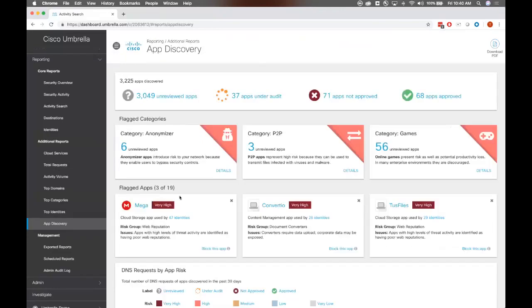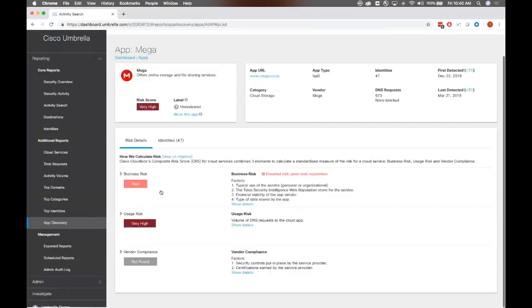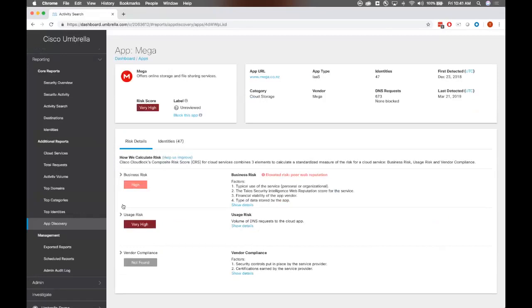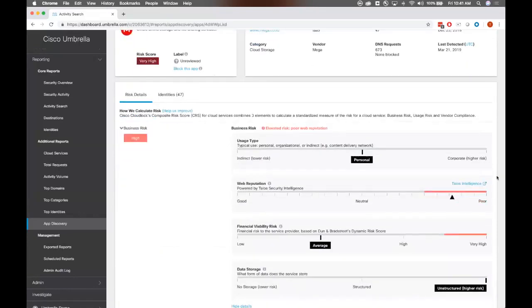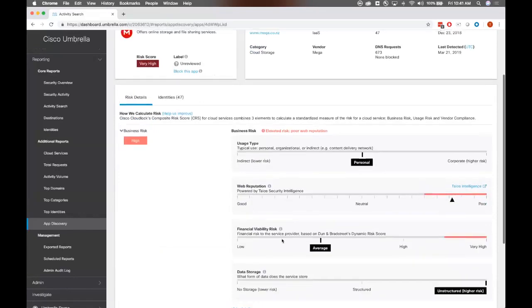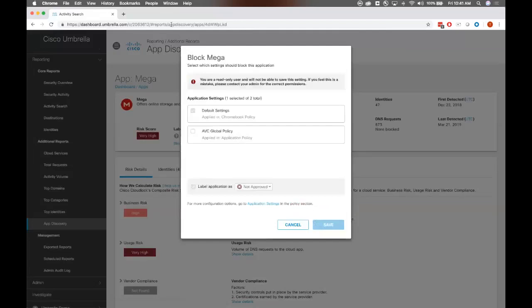Let me go back to the actual dashboard here. We can take a look at particular flagged apps as well too. You can see that cloud storage app like this mega app has a very high risk rating. We can take a look at that by clicking in and seeing what those actual factors are. Usage risk, like the volume of these DNS requests, the more often an app is used, the higher the risk usually. We score business risks as well too. Taking feeds from Talos Intelligence web reputation, for example, or the financial risks, et cetera. You can also block this app via your policy as well. We covered that earlier in the control applications while we're stepping through the policy creation, but you can do it within this app as well.